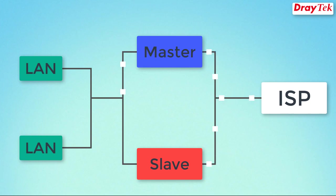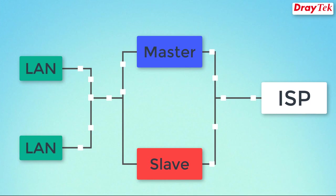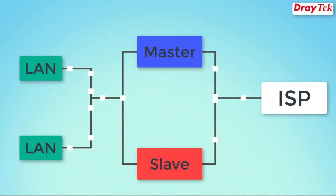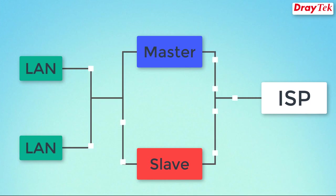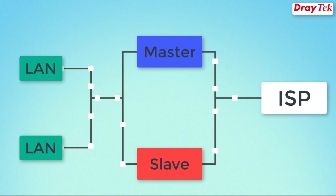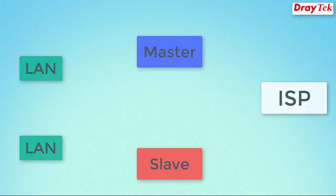Usually, only the primary router is online. When the primary router goes down, the secondary router will come up to continue providing internet service for LAN clients through the same WAN connection.